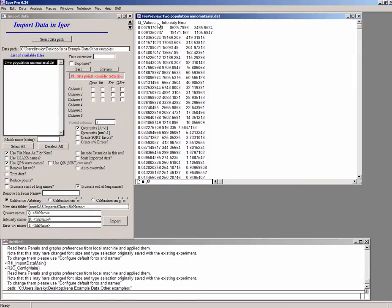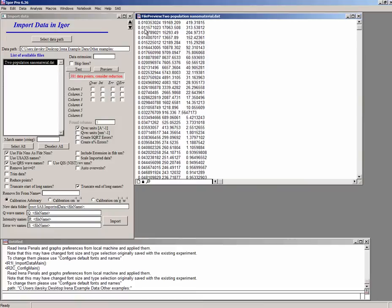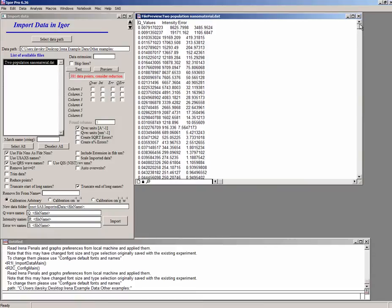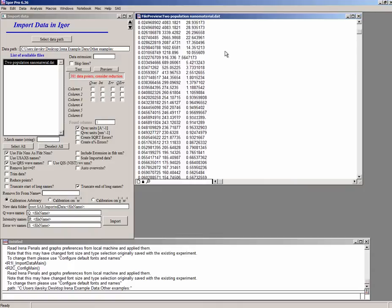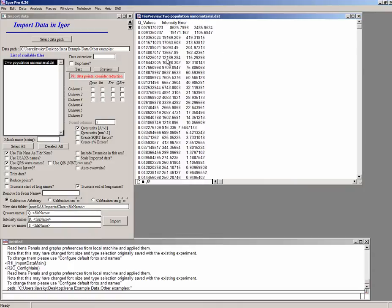And you can see from here that we have Q, intensity and error. And then we have the Q values are probably inverse angstroms because that's a little bit too small numbers for inverse nanometers. That's something which you need to know.